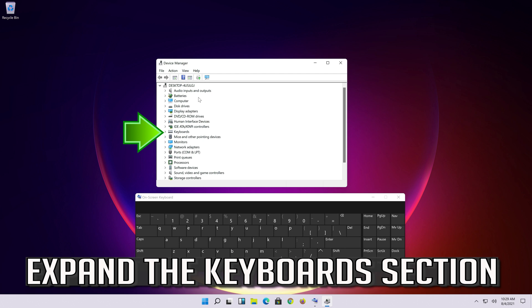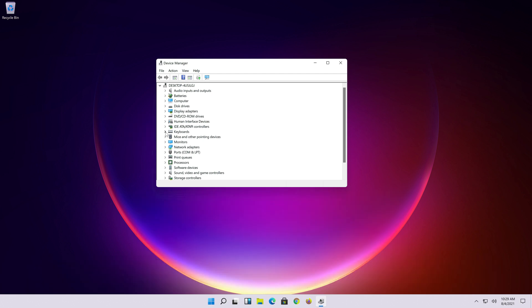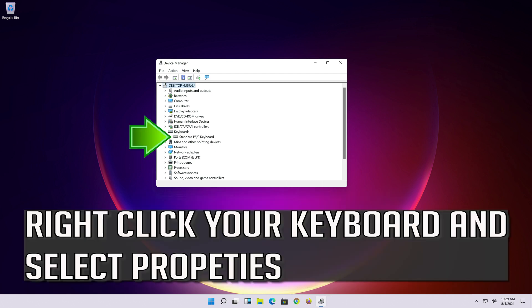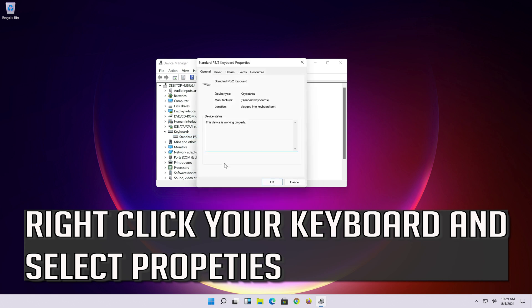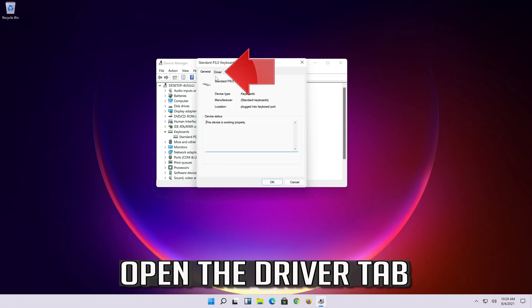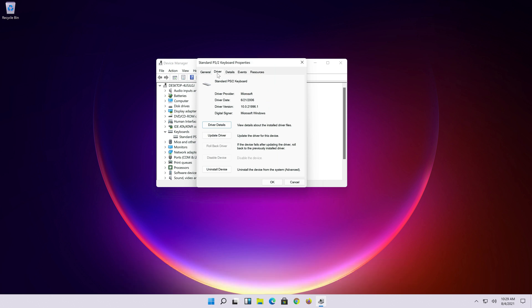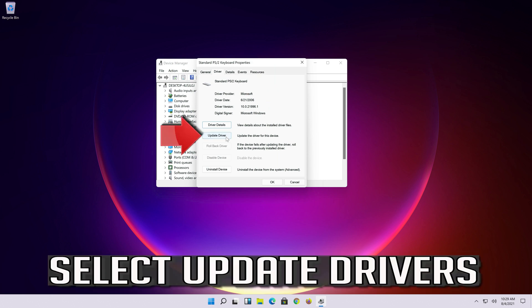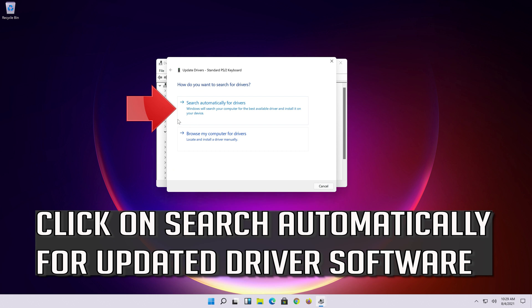Expand the keyboard section. Right-click your keyboard and select Properties. Open the Driver tab. Select Update Driver. Click on search automatically for updated driver software.